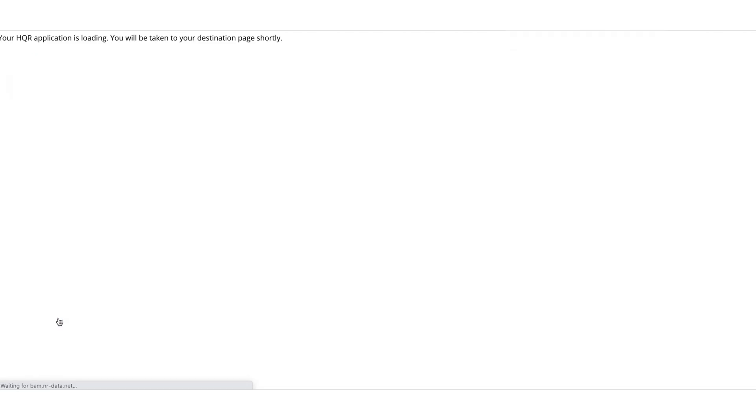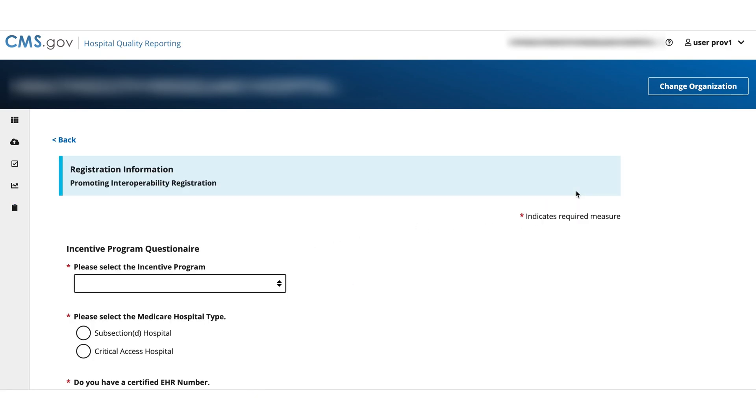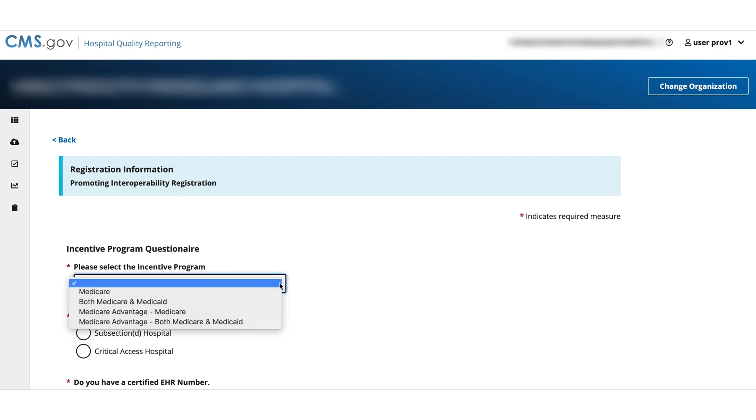Now you're on the Promoting Interoperability Registration page. Select Start for registration information. On the Incentive Program Questionnaire page, select one of the following programs: Medicare, both Medicare and Medicaid, Medicare Advantage, or both Medicare and Medicaid.